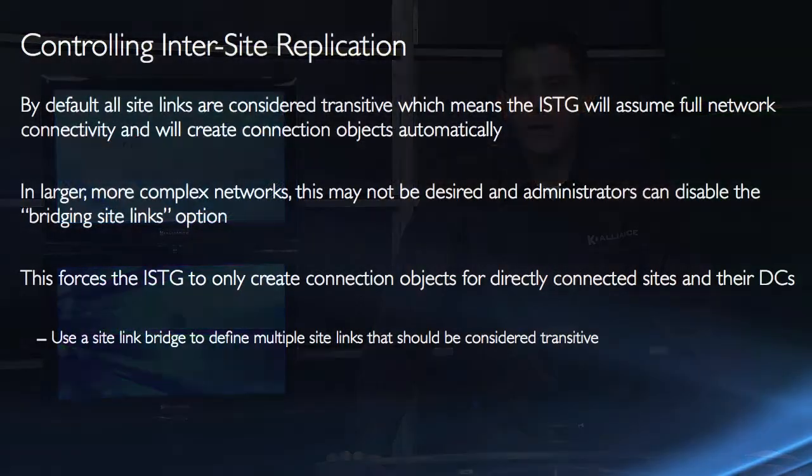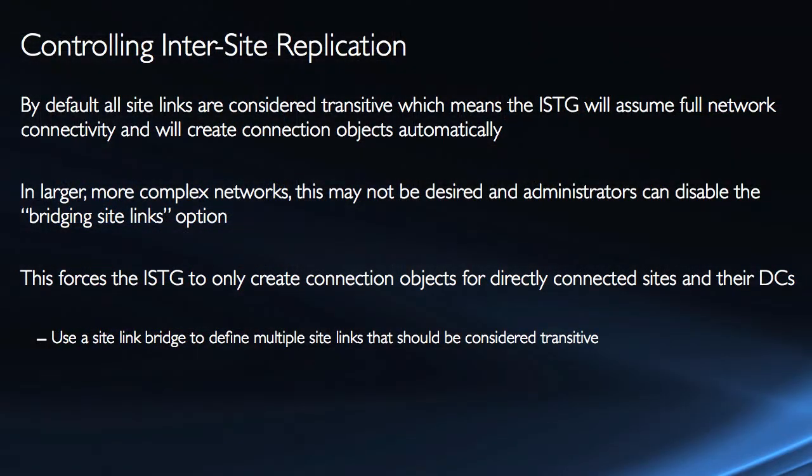But if you manually set up preferred bridgeheads then you are limiting the ISTG's choices to your preferred list so just always at least do two if we're going to set up the preferred list. Now by default all site links are considered transitive.